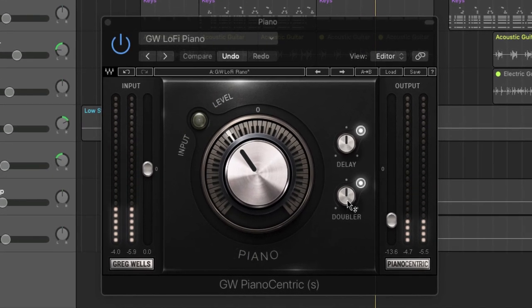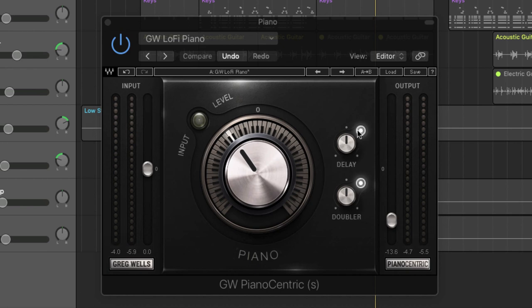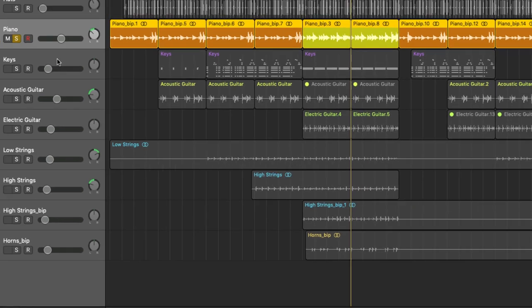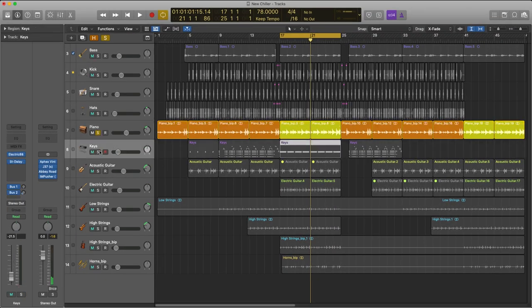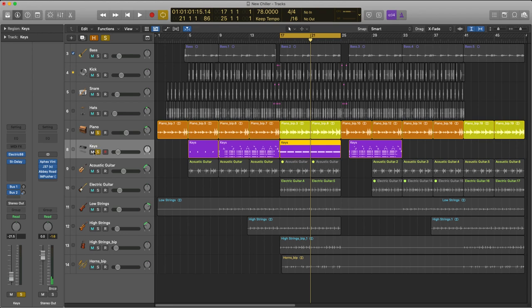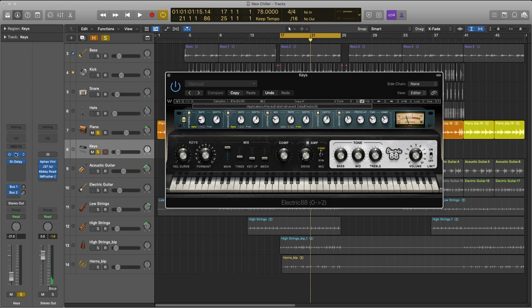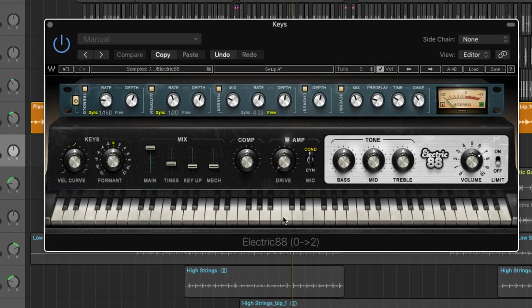Now I'm going to use a lo-fi piano preset. I've added a doubler and some delay and this works quite well within the overall arrangement when I bring it all in.